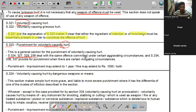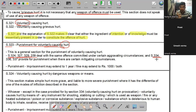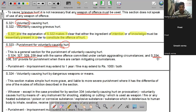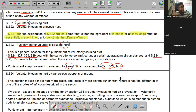Section 334 - voluntary causing hurt on provocation - को exception बनाया गया है। सामने वाला अगर provoke कर रहा है इसलिए आपने उसको hurt किया, तो उस case में सजा कम मिलती है। Section 323 में एक साल की सजा और 1000 रुपए का जुर्माना है, लेकिन अगर provocation था तो सजा सिर्फ एक महीने और जुर्माना 500 रुपए तक।